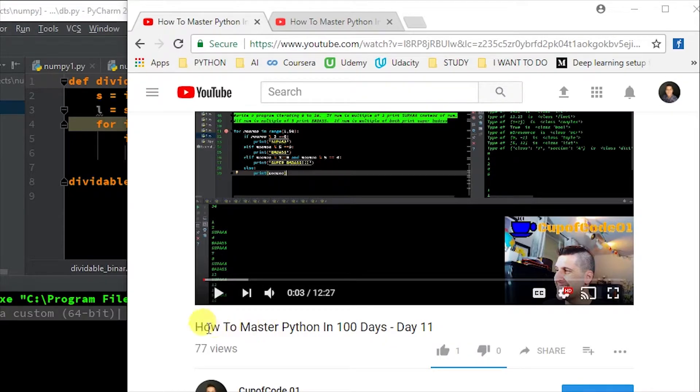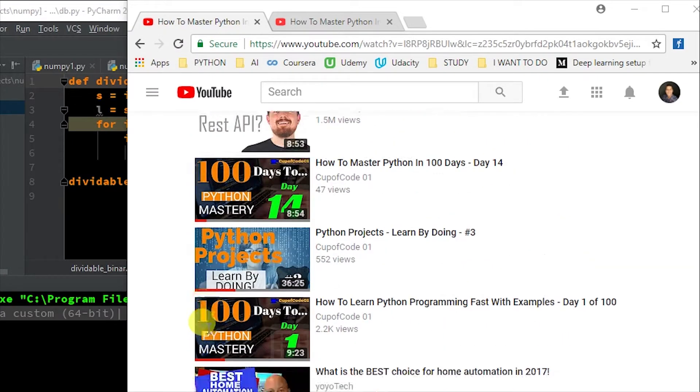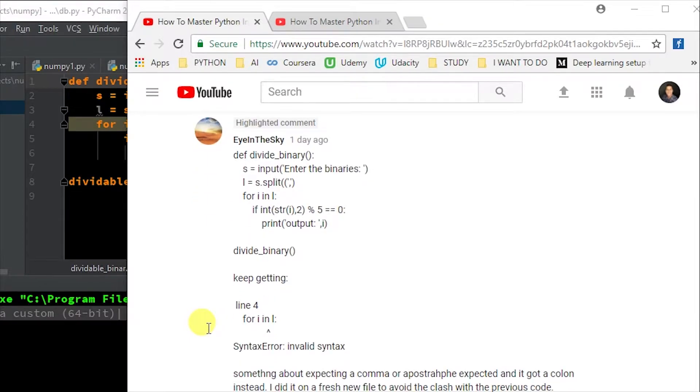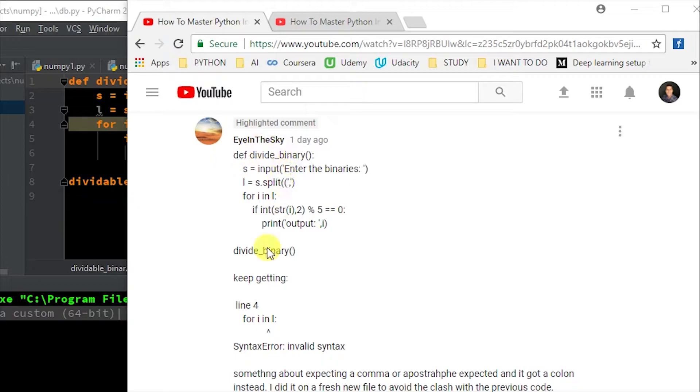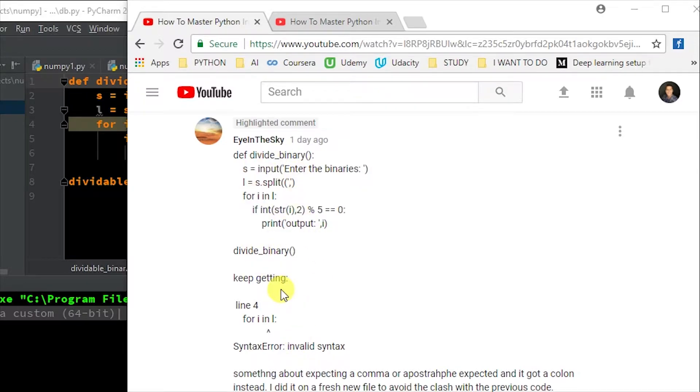This first one was a comment left on how to master Python in 100 days day 11. I'm going to scroll down here and we'll find by eye in the sky. They copy the code and then they're showing that they keep getting on line four, for I in a capital I or lowercase L syntax error, invalid syntax.